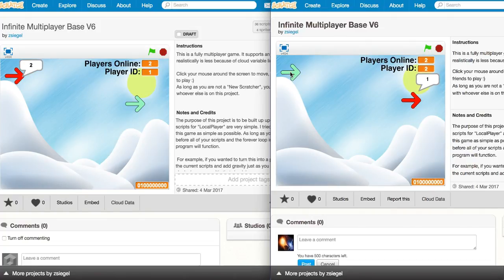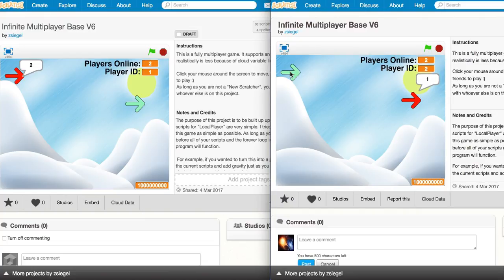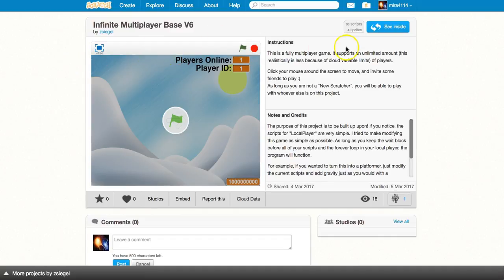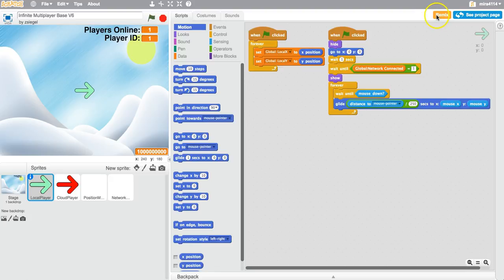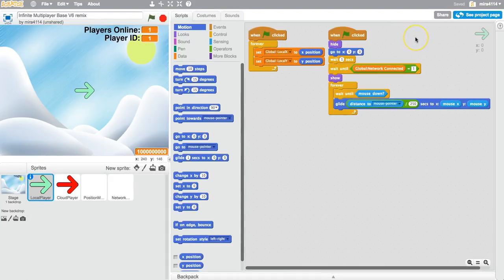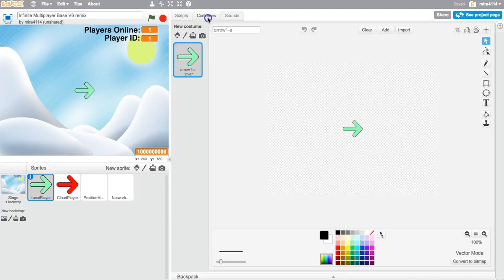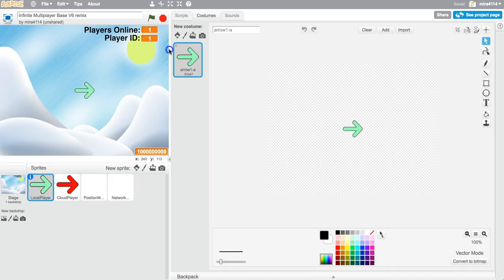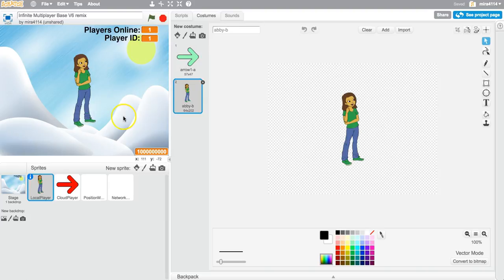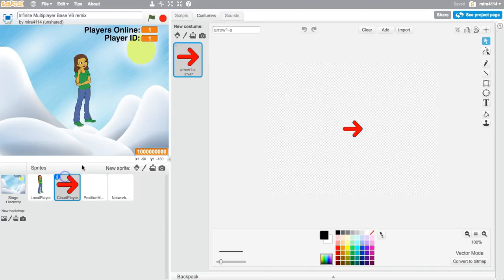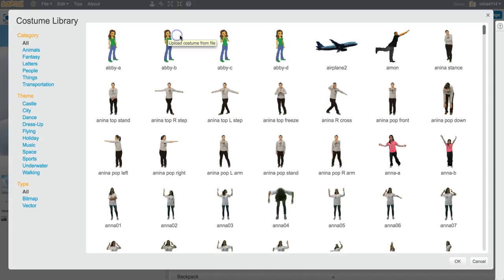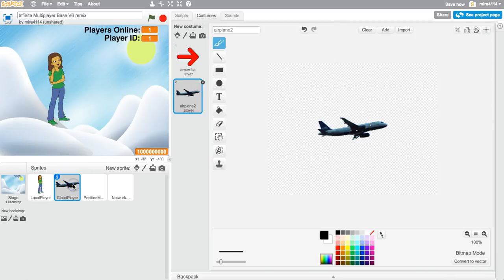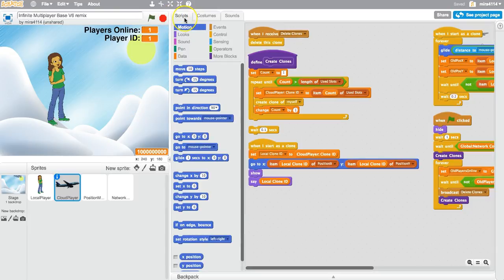So now I'll show you how you can remix this project to make your own multiplayer game. I'm currently logged on to a different account. If I want to remix the project, all I have to do is go into the See Inside and click Remix. Now that it's my own project, I can make any changes that I want. For example, I can change the local player. I can make it a person. And I can change the cloud player. Make the cloud player something else. Keep in mind that the cloud player is going to be the same for every single player other than the local player.